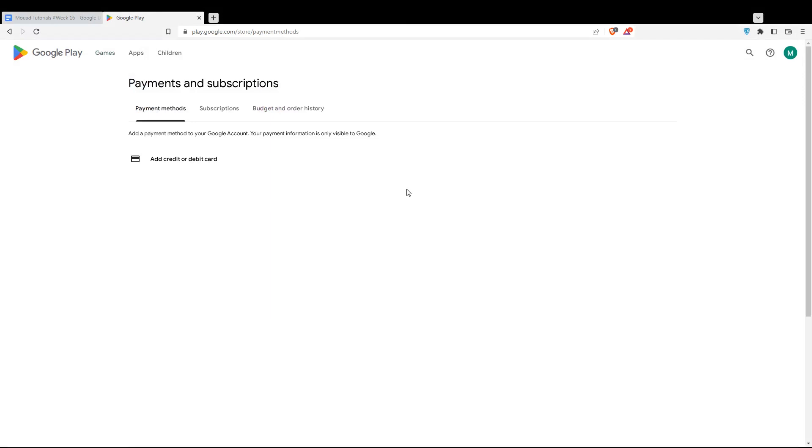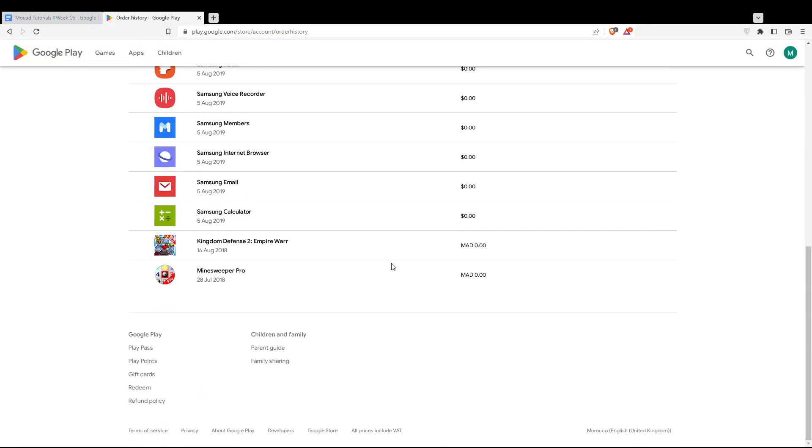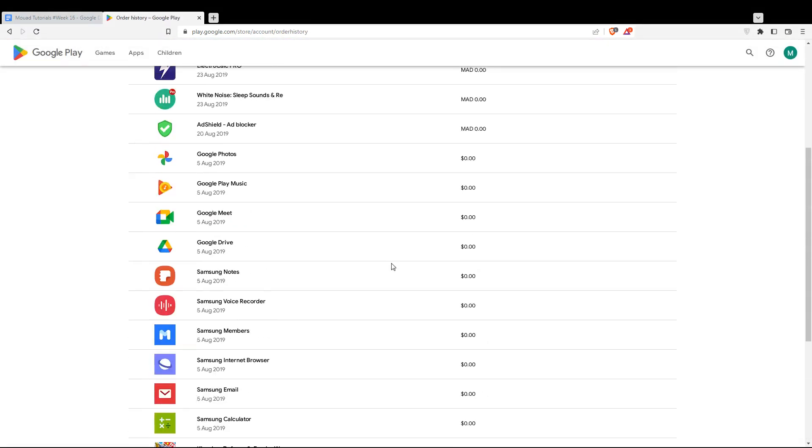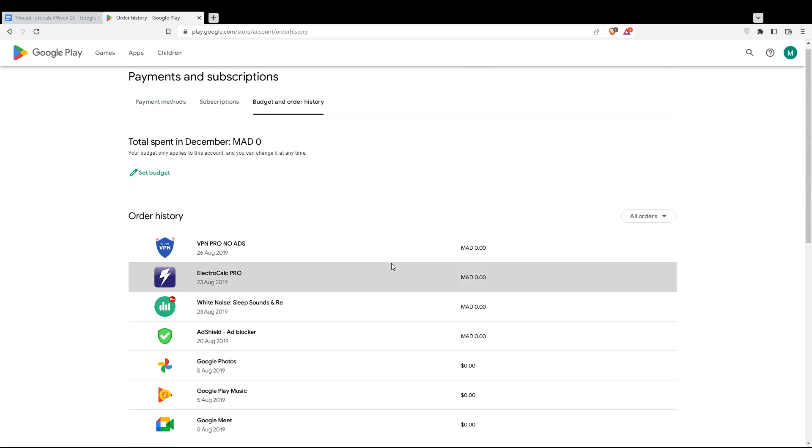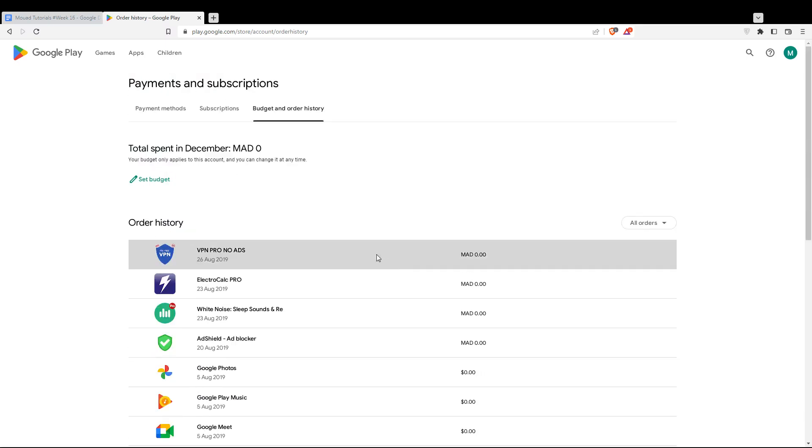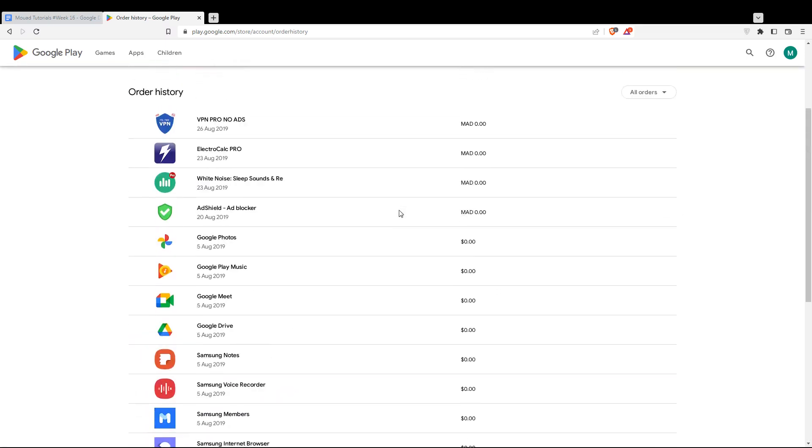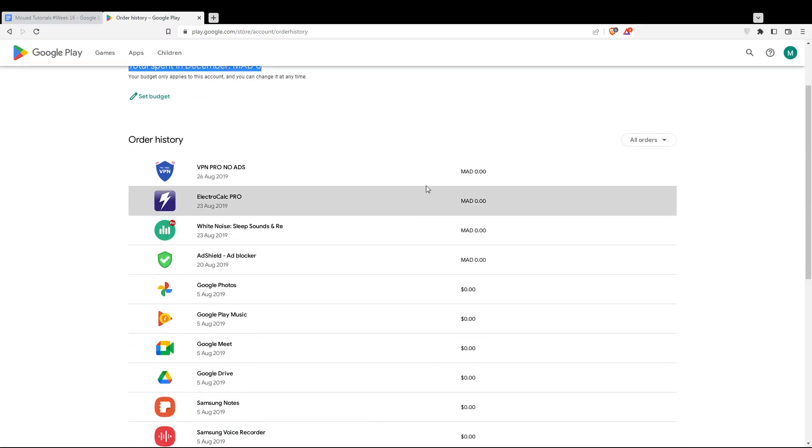Once you're here, click on the third option which is budget and order history. Here you'll find all the apps that you purchased. You will find the total amount spent and all the apps listed.